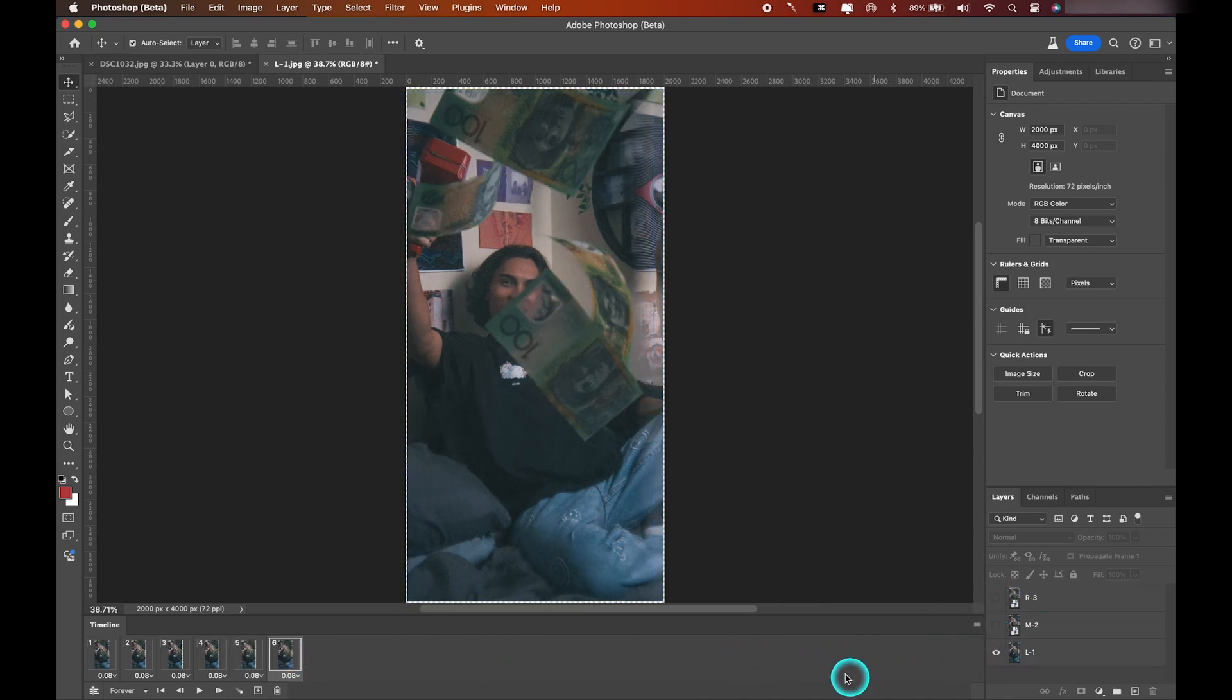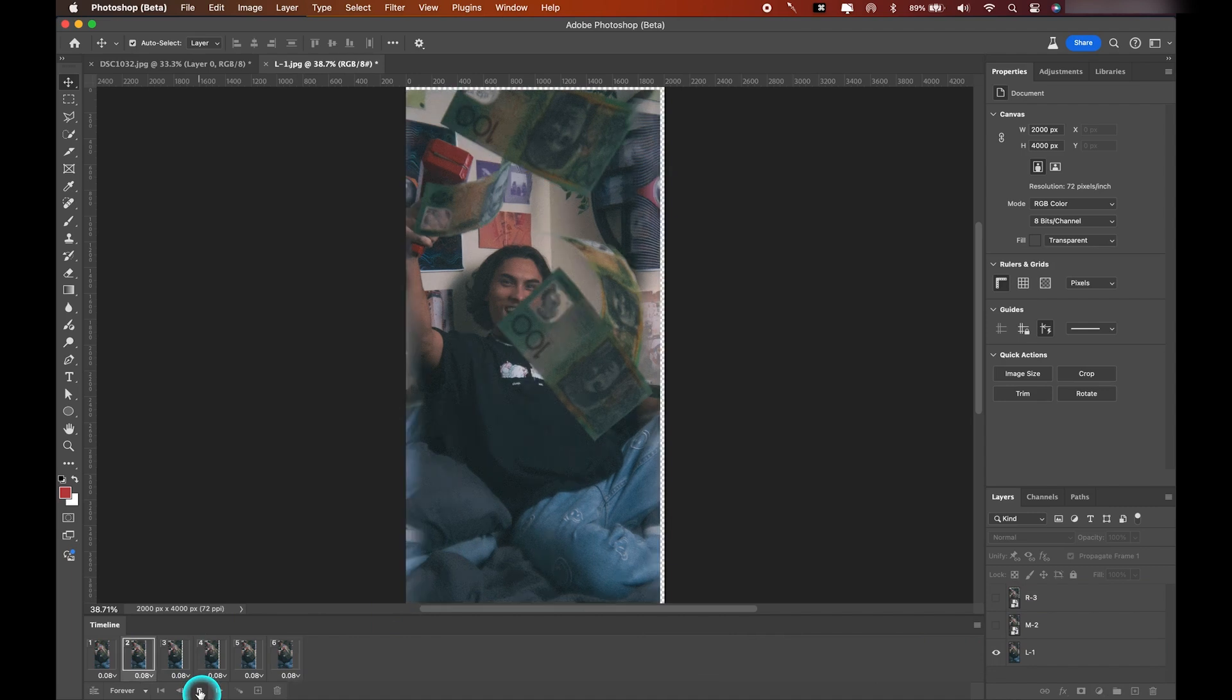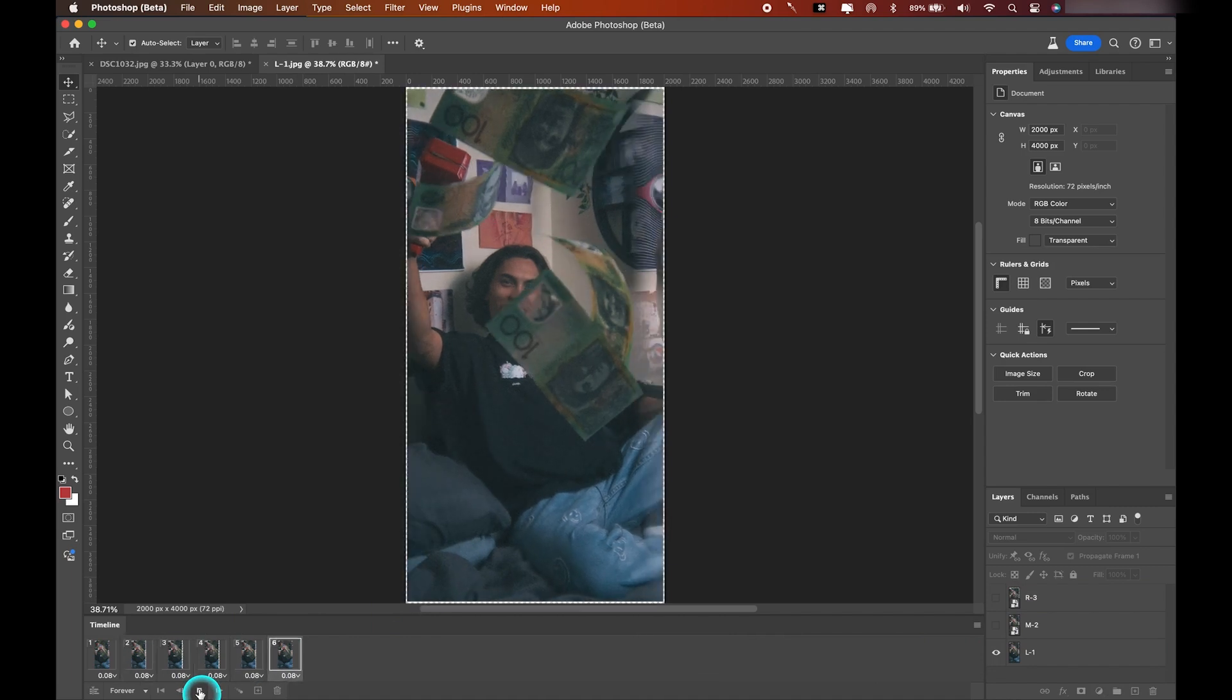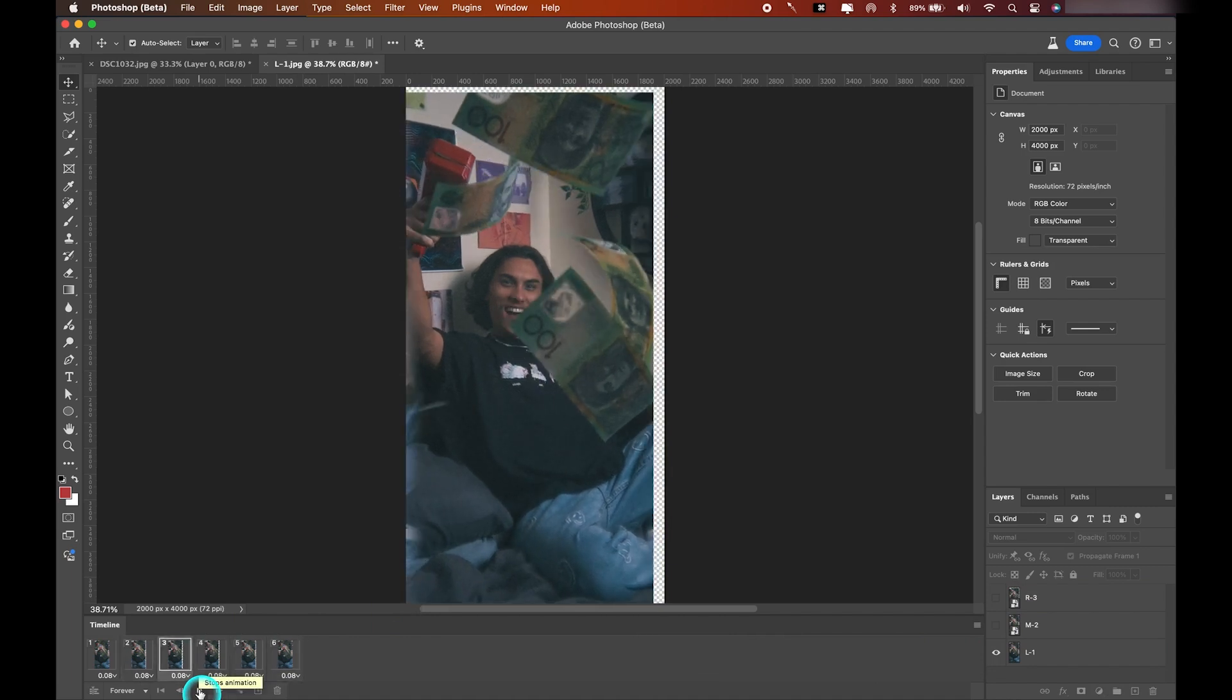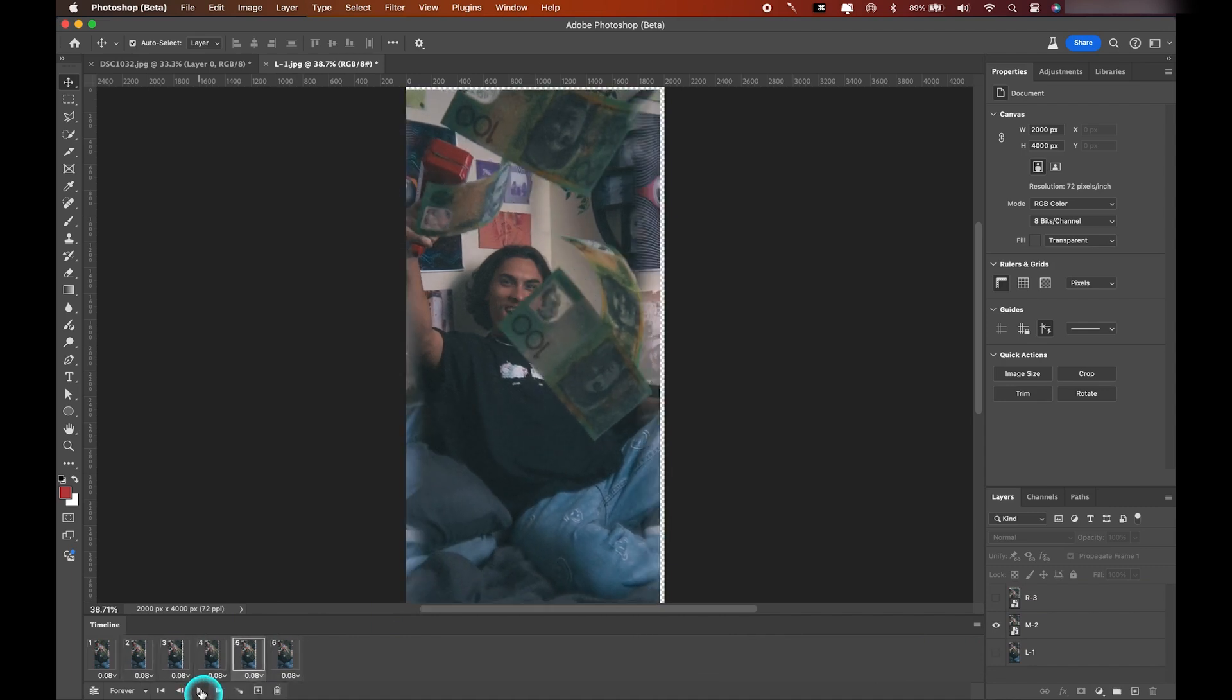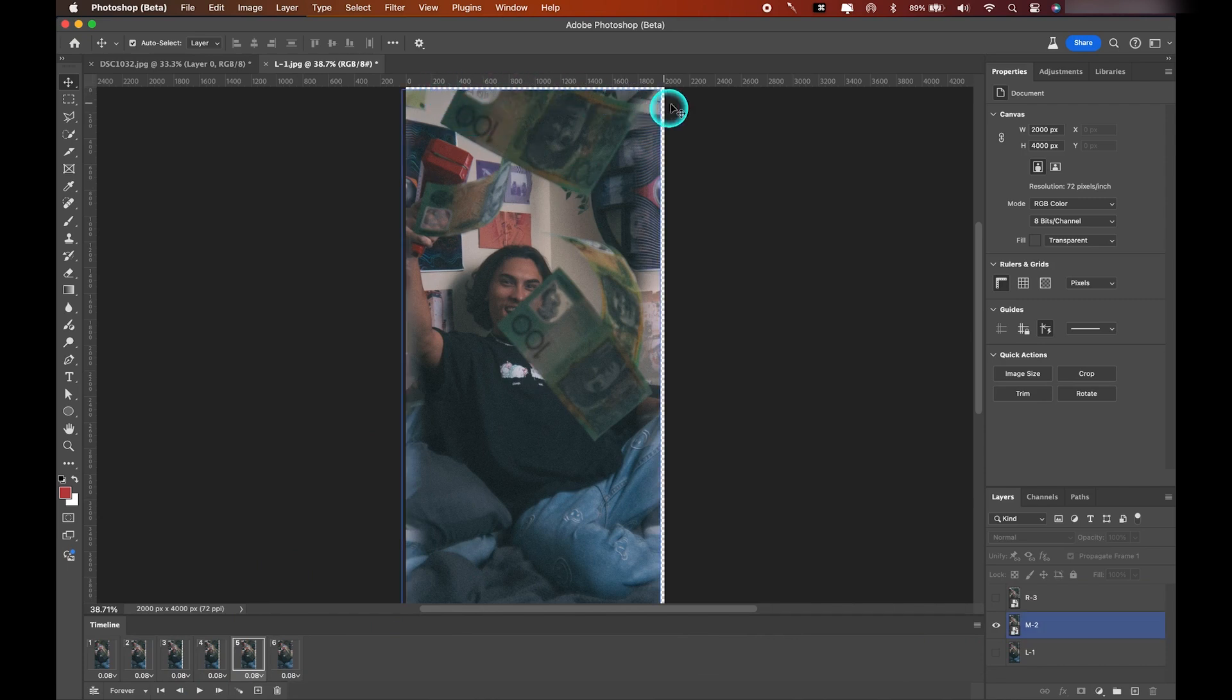So now when we play it back, we've got a swinging motion where we're swinging from the left to the right and then the right back to the left. Now as you can see, we have a small issue. We can see some edges at the top and the right of the photo, so let's tidy that up.